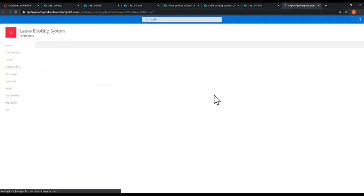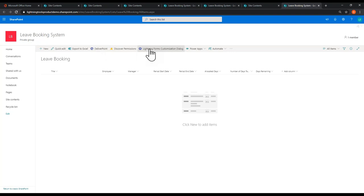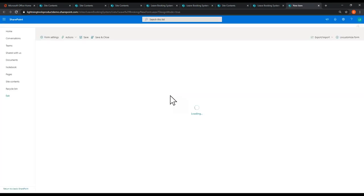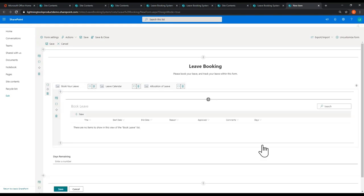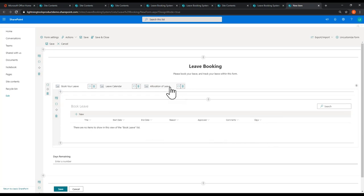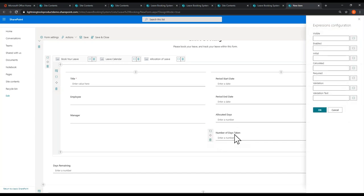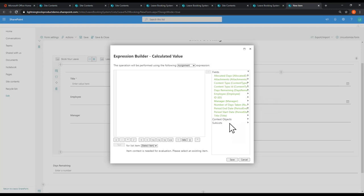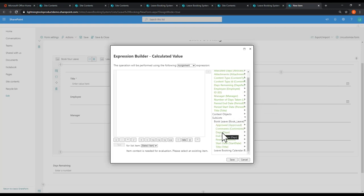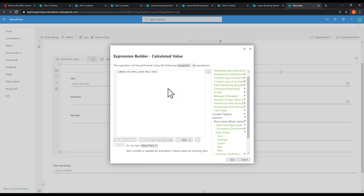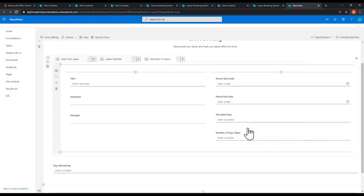Now back in the Leave Booking form, we'll configure the expression for Number of Days Taken. Going into the Calculated property, we expand Sublists, expand Book Leave, and expand Days. There we've got aggregate functions: Sum, Average, Count, Min, and Max. I'm just going to double-click Sum, which puts in the expression to calculate the total from the sublist. That's our calculation for Number of Days Taken. For Days Remaining, the last calculation, we're going to take Allocated Days and deduct from that the Number of Days Taken — so the employee can always see how many days they've got left.